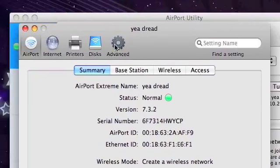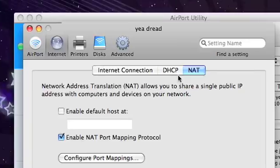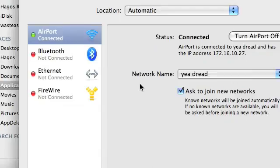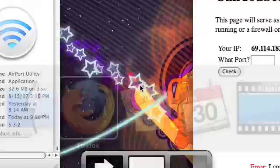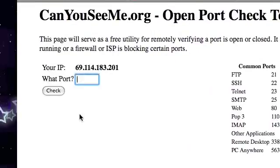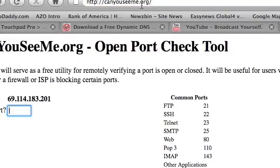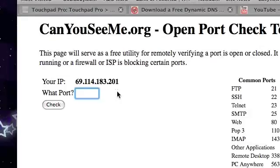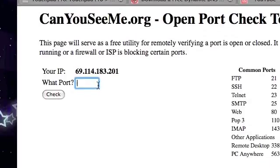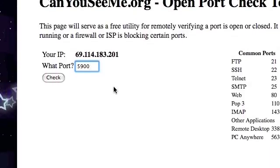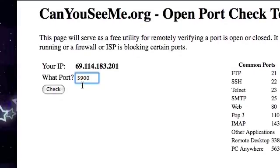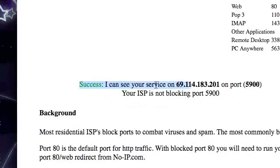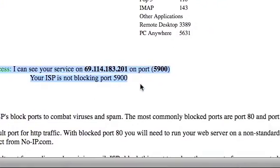All right, ladies and gents. This is done. My Airport has just restarted. So now what I'm going to do is go back to Firefox. The website is canyouseeme.org — C-A-N-Y-O-U-S-E-E-M-E dot org. I input my port again, 5900, as in this is what Touchpad Pro will be using. I click Check and voila, success! I can now be seen.